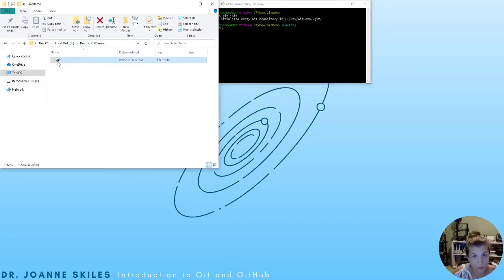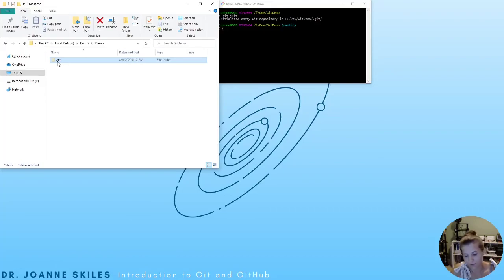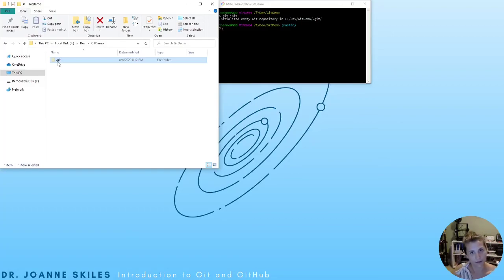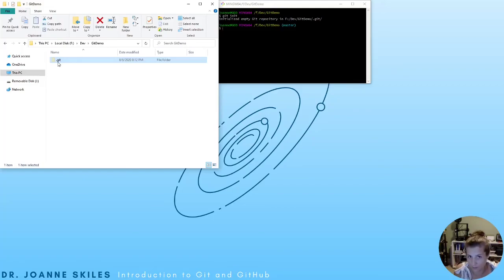The .git folder is where Git stores everything — it holds our change sets, our branches, and it's all done locally. If you end up deleting this .git folder, you lose all the changes that weren't stored remotely. In this case, because we are just doing a local Git repository, if you delete this .git folder, you lose all your changes and there will be no history available.